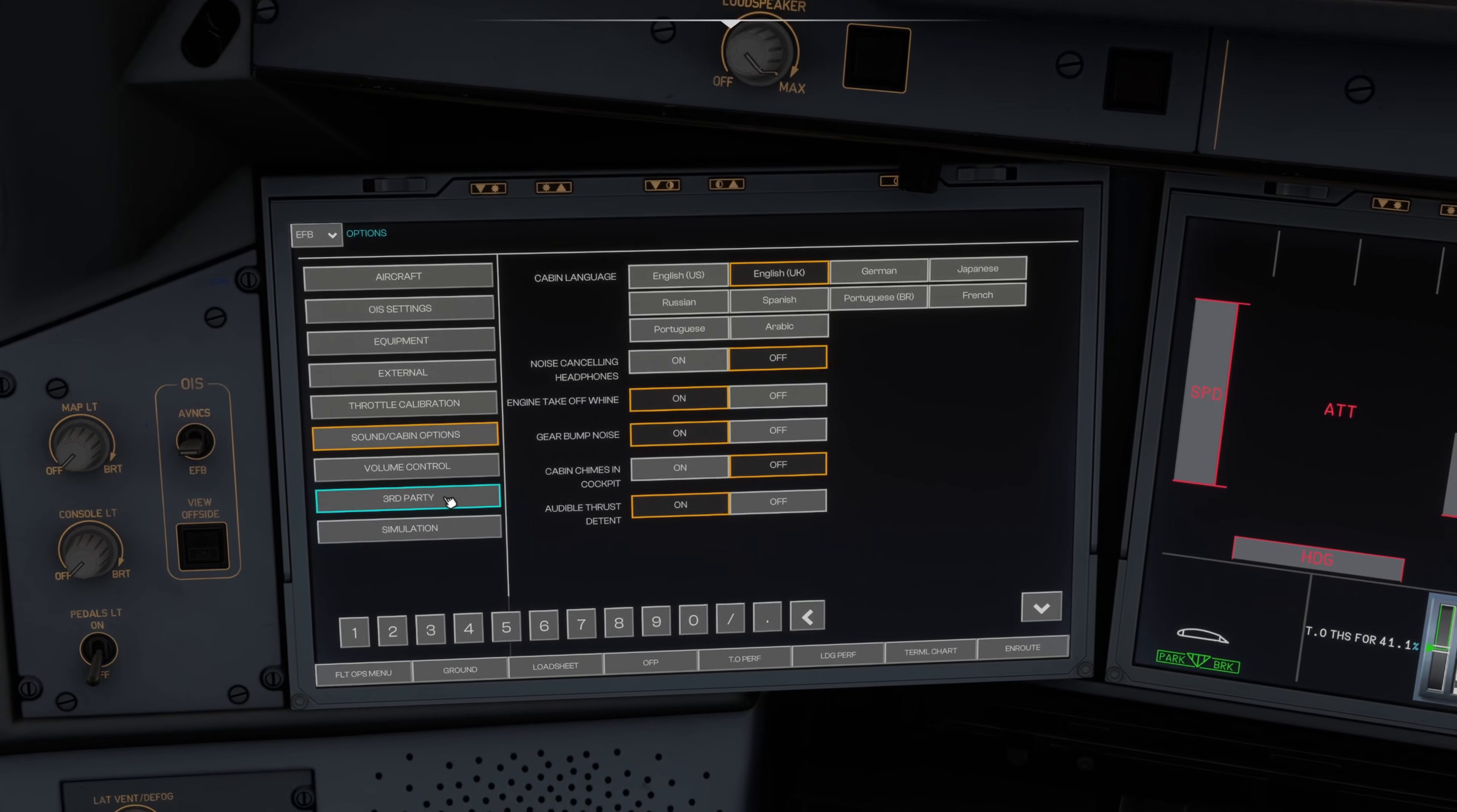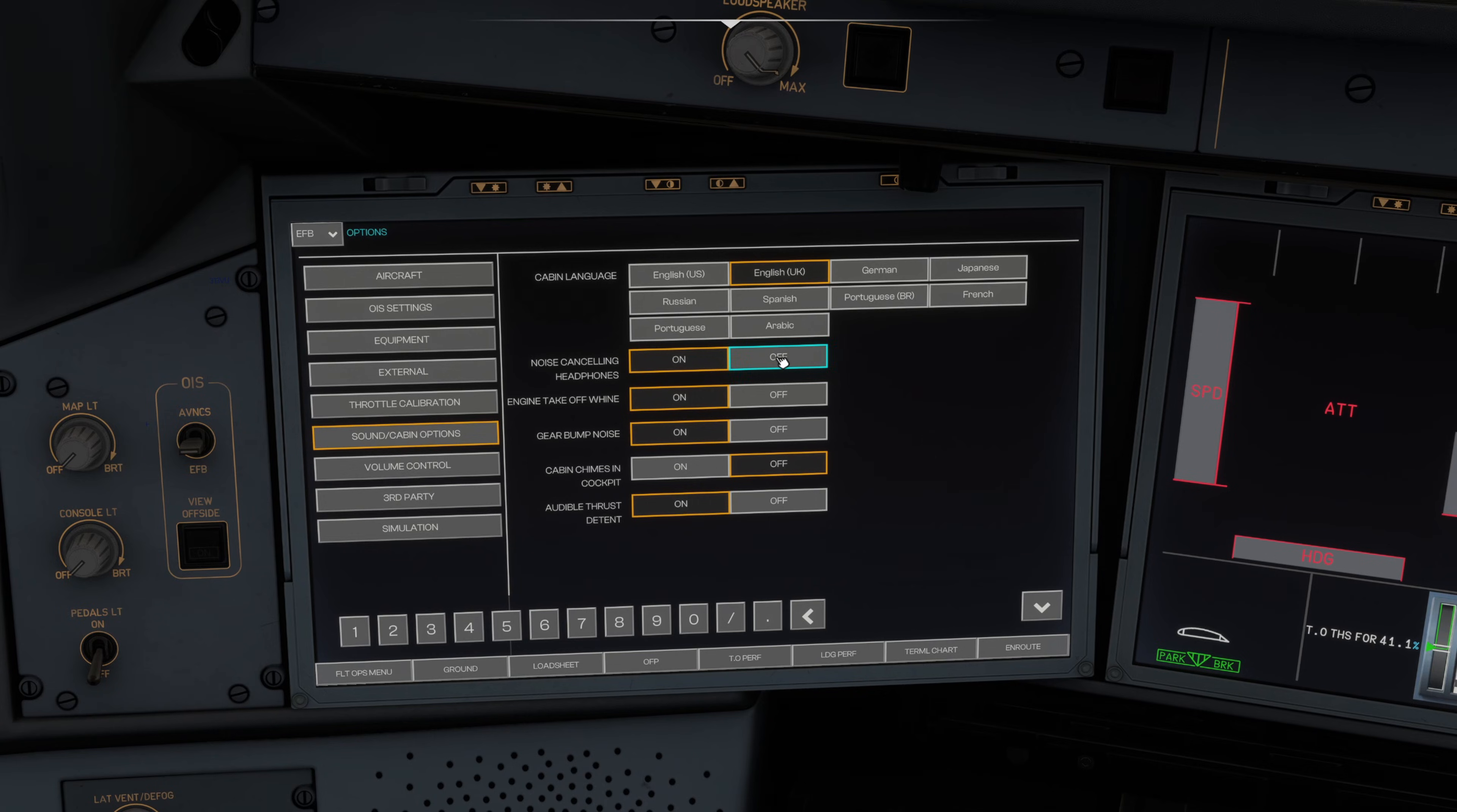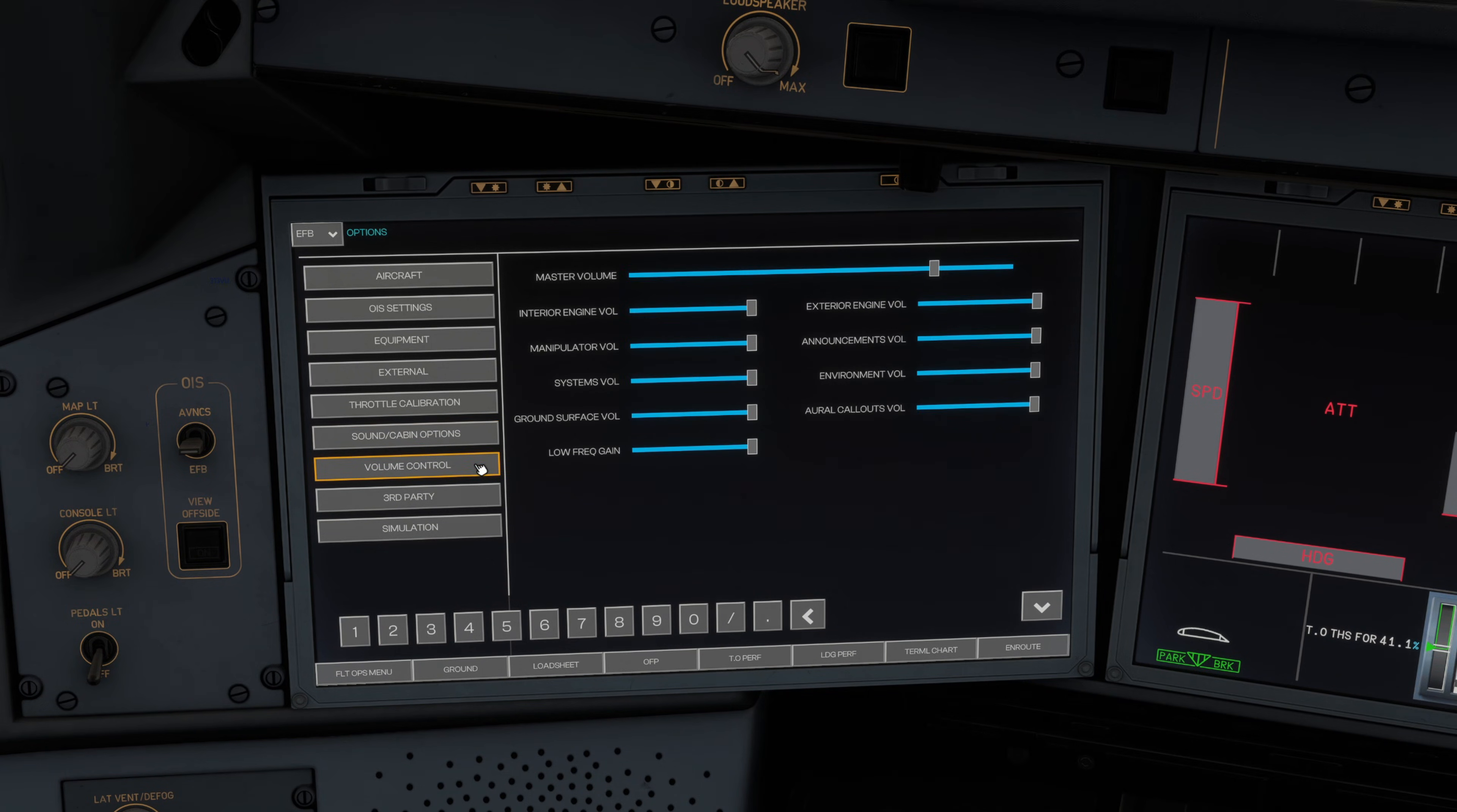Sound cabin options: by default it's English US but I've set mine to English UK. You can set them as you wish. If you speak German for example then you'll tick German. If you like to have that noise cancelling headphone effect then you can toggle that on and you'll have a bit more of a peaceful flight deck experience. Configure those as you wish. Audible thrust detent I've turned on, it's a preference for me so I can hear the click rather than have to look and doubt myself. You can change your volume control at the next tab down.